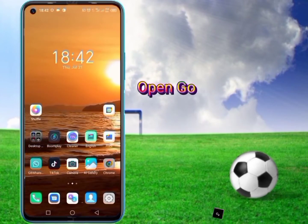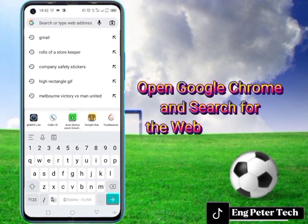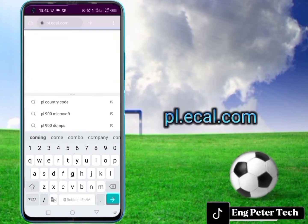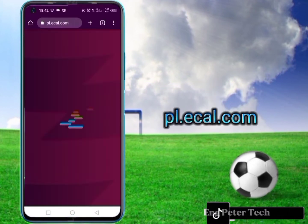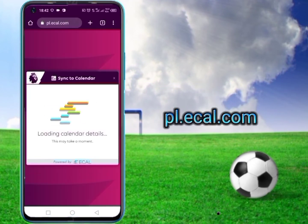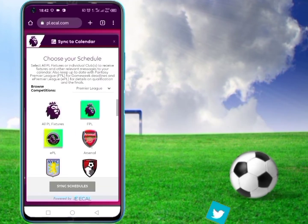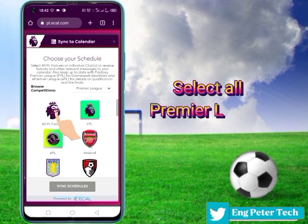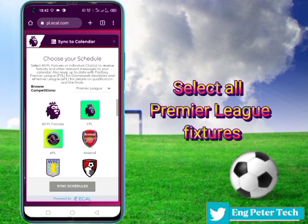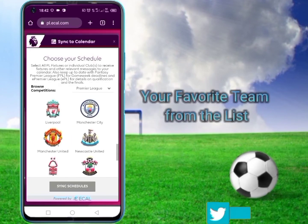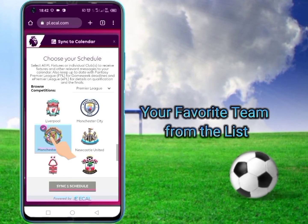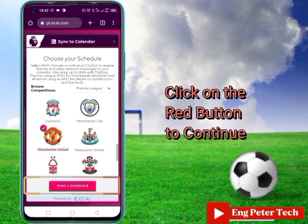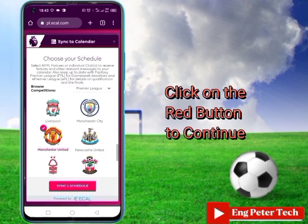Now open your Google Chrome and then search for the website called pl.ecal.com. Here, you can either choose to select all Premier League fixtures, or only your favorite team from the list, and then after, click on the red button to continue.